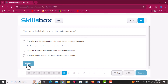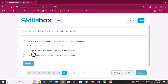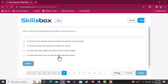Which one of the following best describes an internet forum? Options are: a website used for finding online information, a software program, and an online discussion website that allows users to post messages. The answer is option C — an online discussion website that allows users to post messages. Click answer to continue.